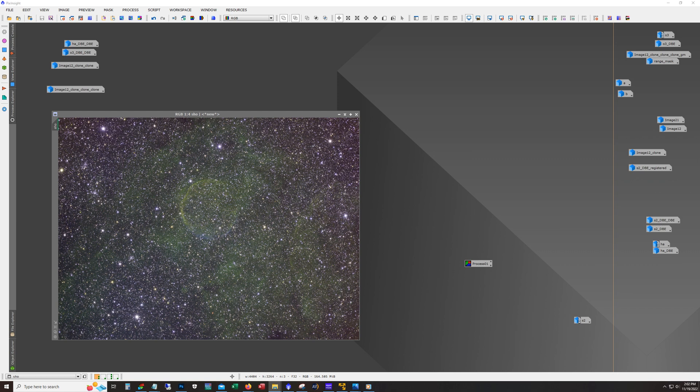Going back to my own data, I had captured it with an ASI 1600 monochrome camera and a little 70 millimeter refractor, the Stellarview SV70T. I felt like at the time that maybe this target was just too dim for that combination.